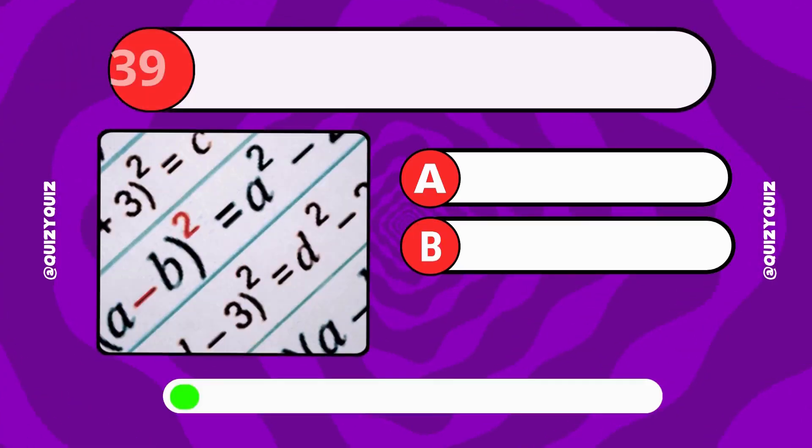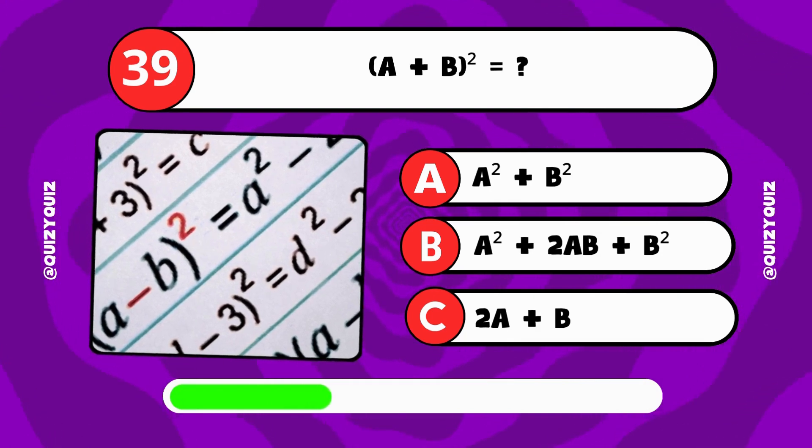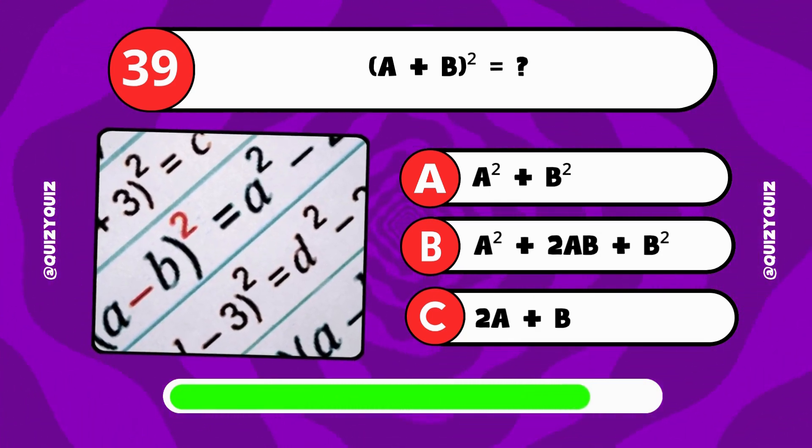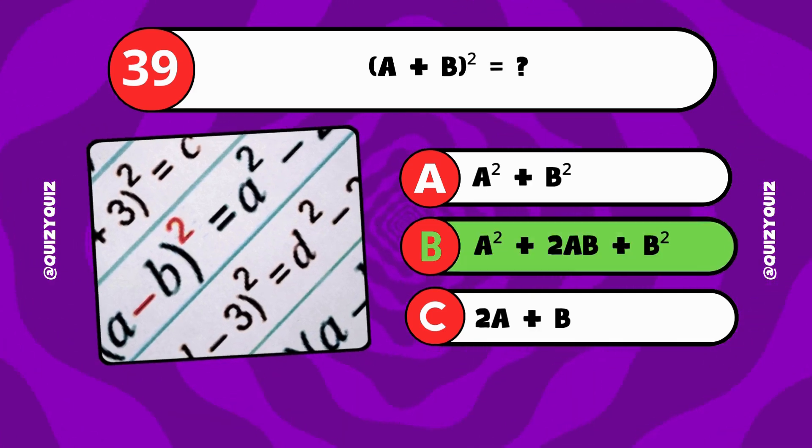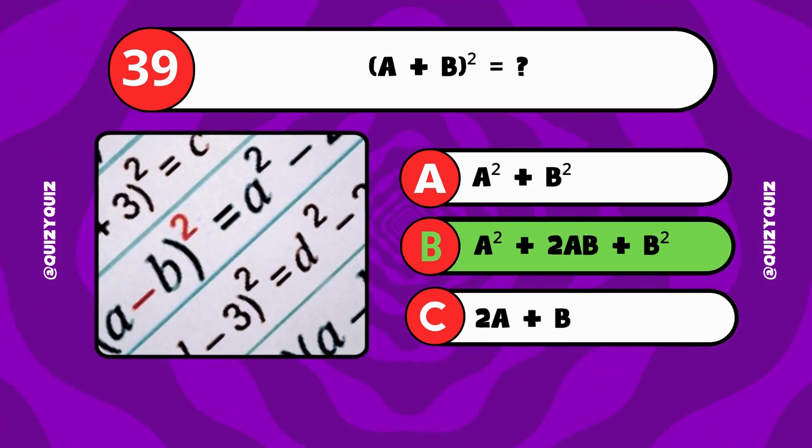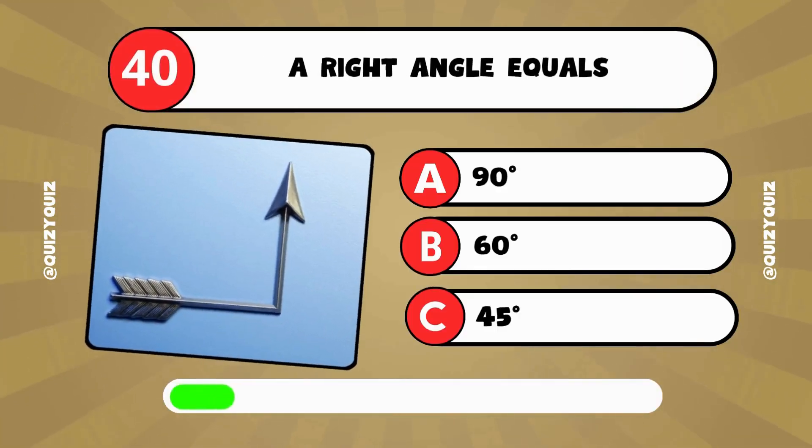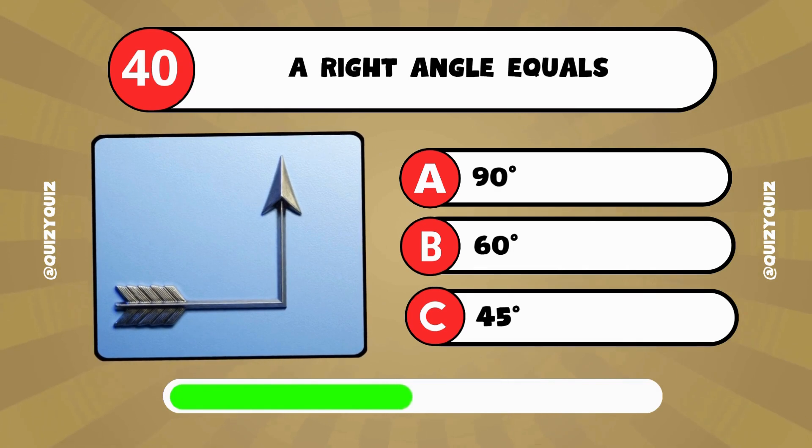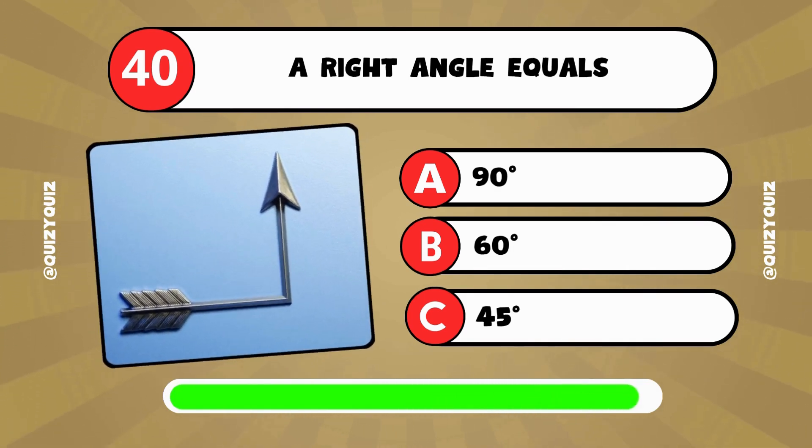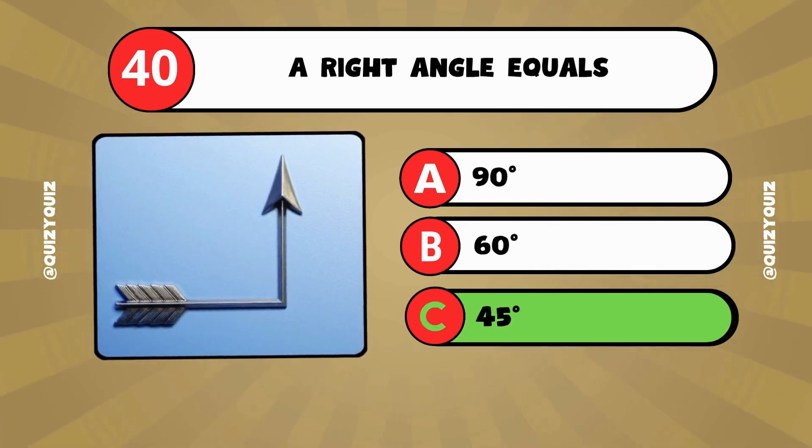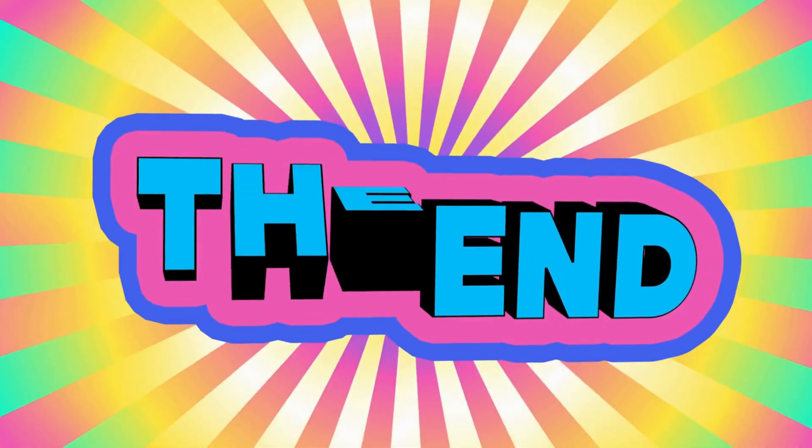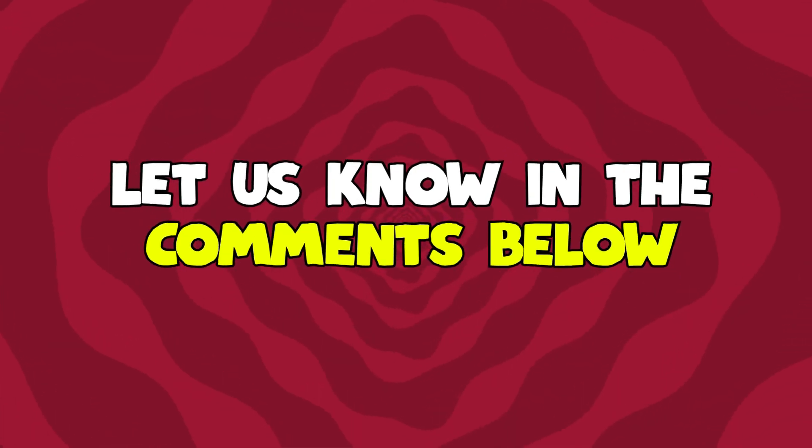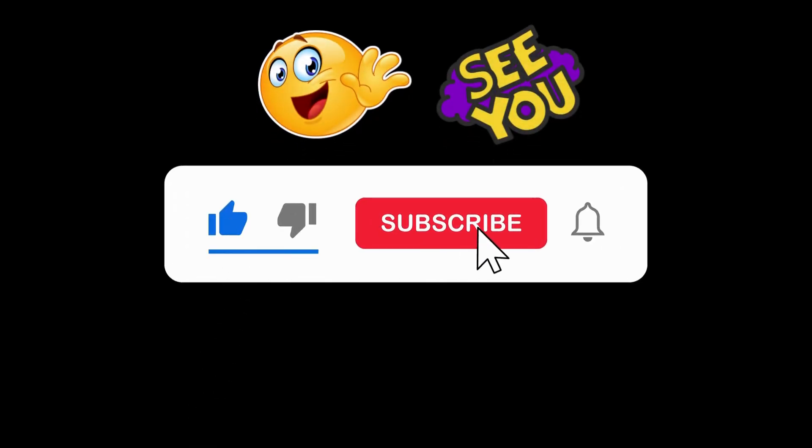Open bracket A plus B close bracket squared equals what? The answer is B, A squared plus 2AB plus B squared. A right angle equals what? Is it 90 degrees, 60 degrees, or 45 degrees? The answer is A, 90 degrees. You've completed all 40 math trivia questions. How many did you get right? Let us know in the comments below. Don't forget to subscribe for more fun quizzes. And we'll see you next time.